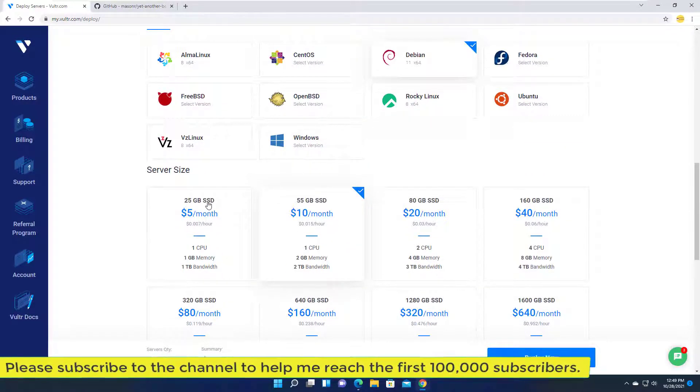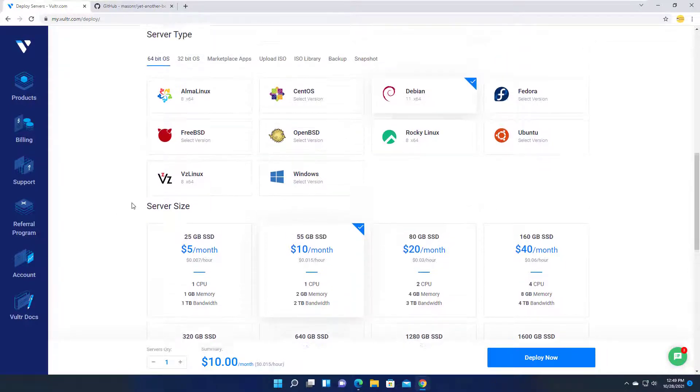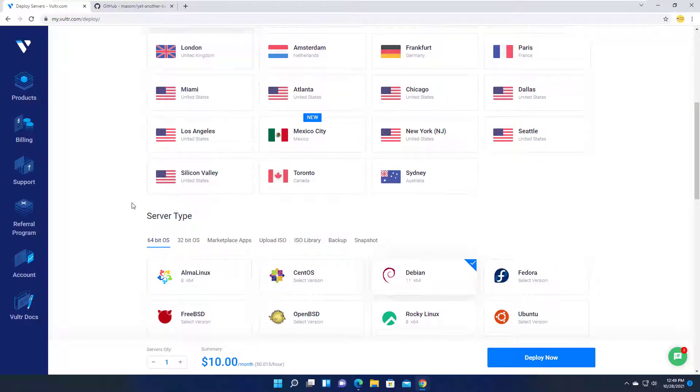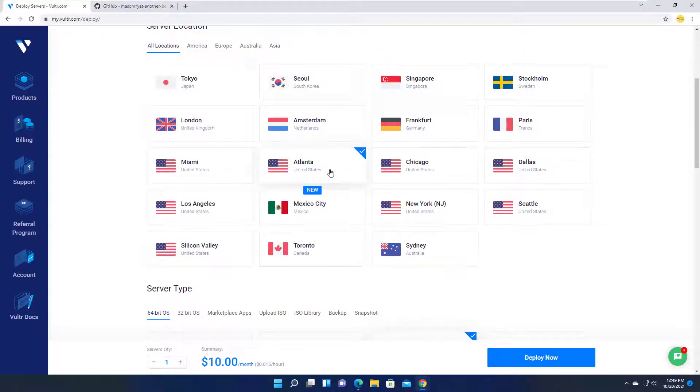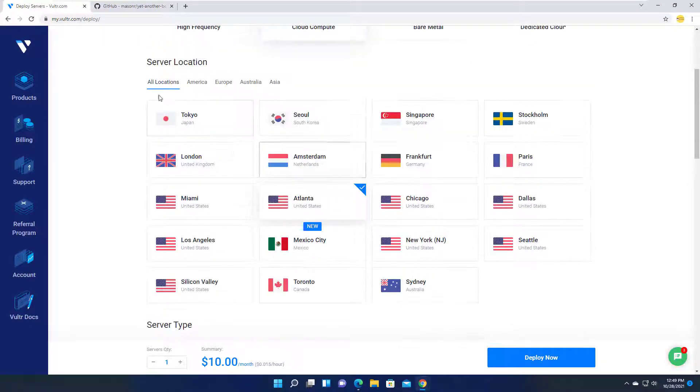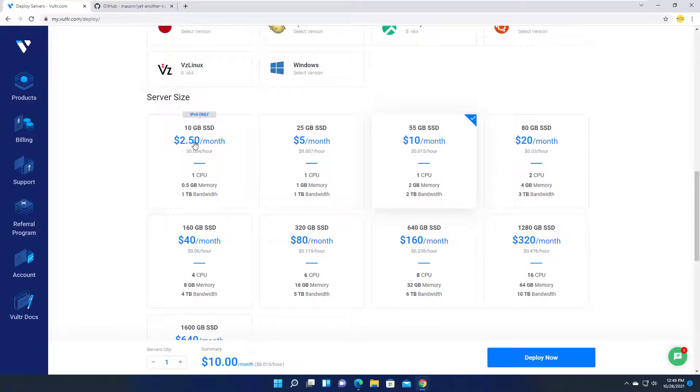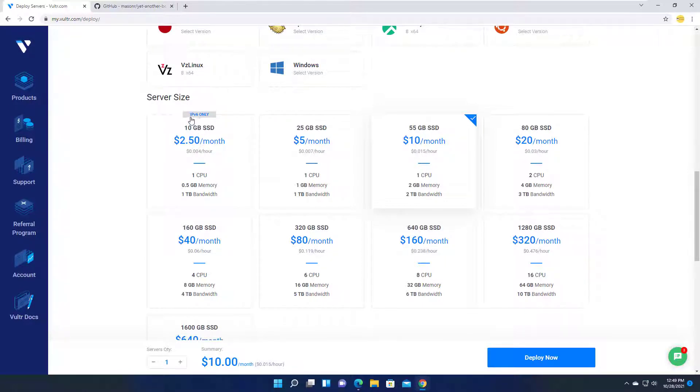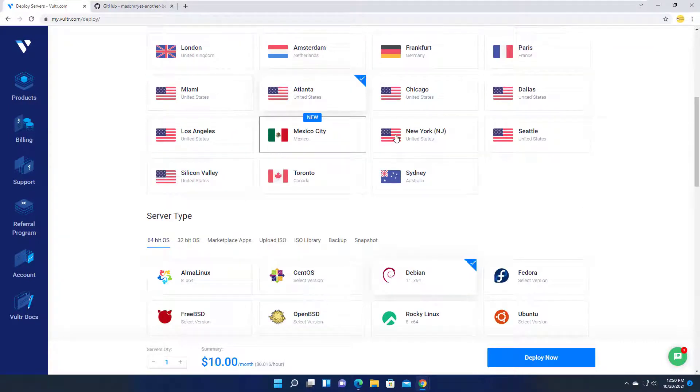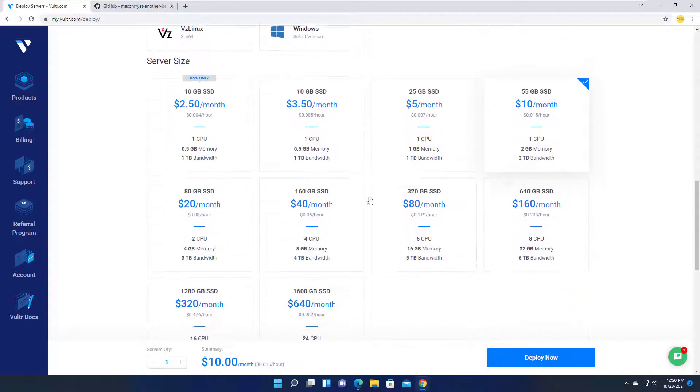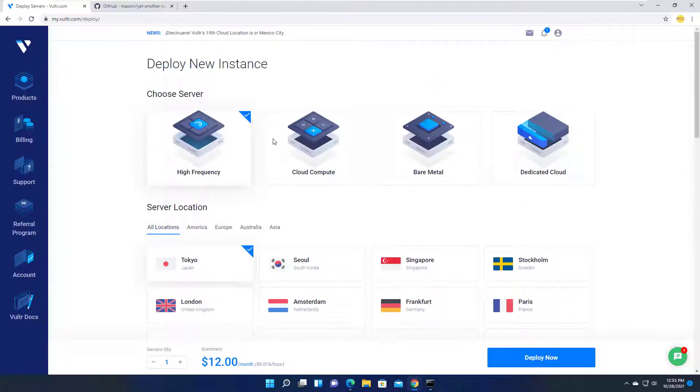Previously Vultr allowed these servers to be created in any data center location, but now they can only be created in New York, New Jersey, and Atlanta with the following restrictions. Servers for $2.50 per month can be created in data centers in New York, New Jersey, and Atlanta, but this server only has IPv6, no IPv4. IPv6 will gradually replace IPv4, but IPv4 is still widely used.